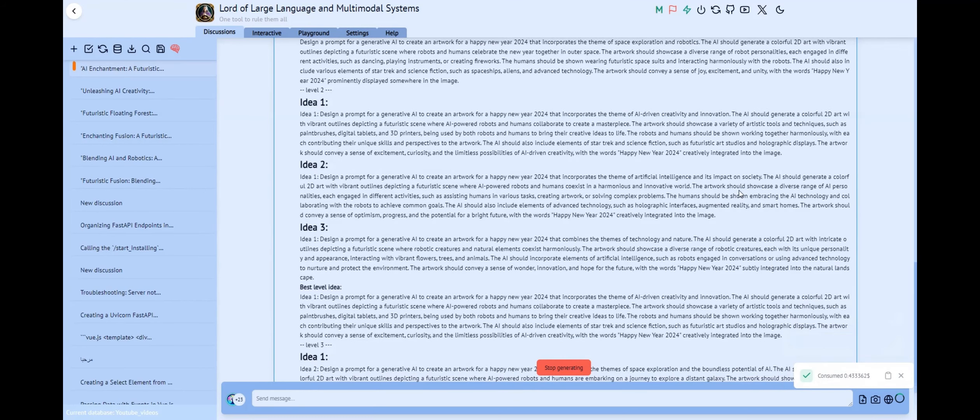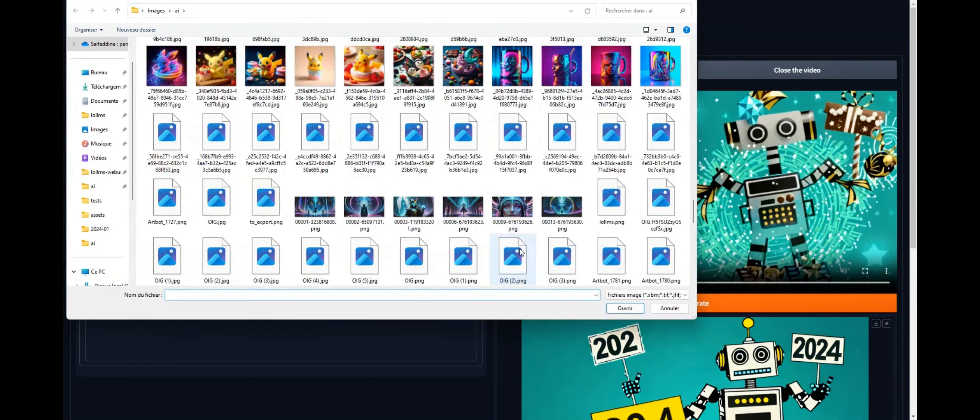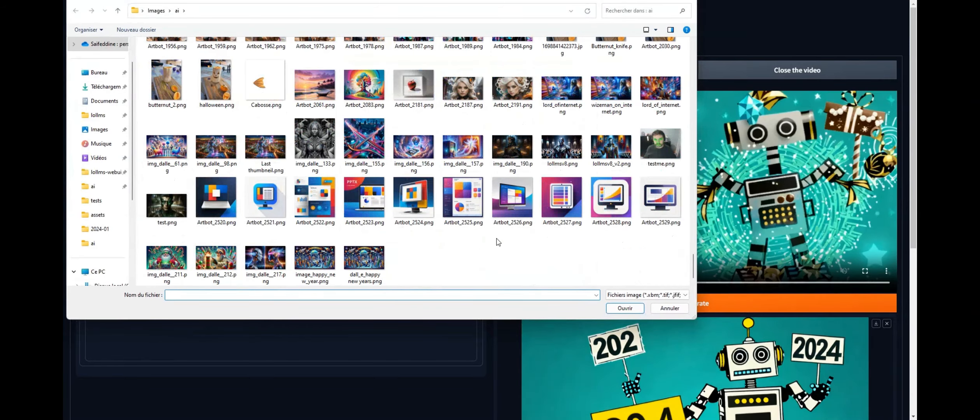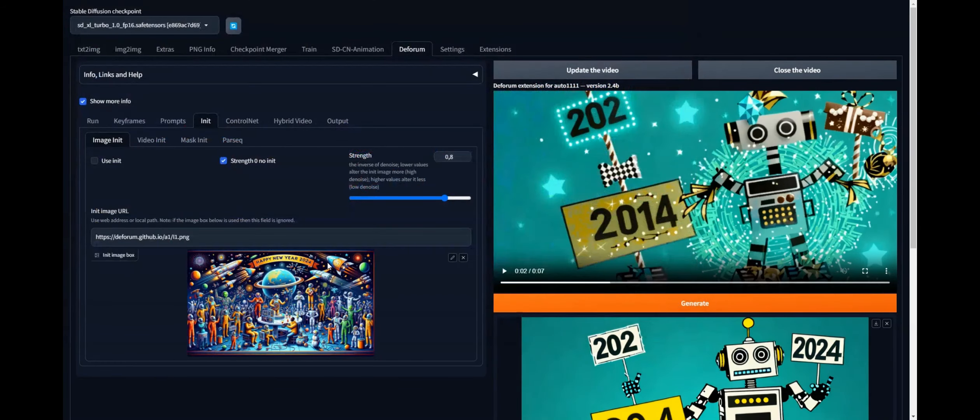We can have more control by utilizing the ControlNet or image guidance to get even better results. But here let's just try to give it our generated image as a starting point. In the init tab, let's give it an initialization image. Let's select the image we have just generated using Artbot. This image will define the style of the first frame, which will condition the rest of the generation.